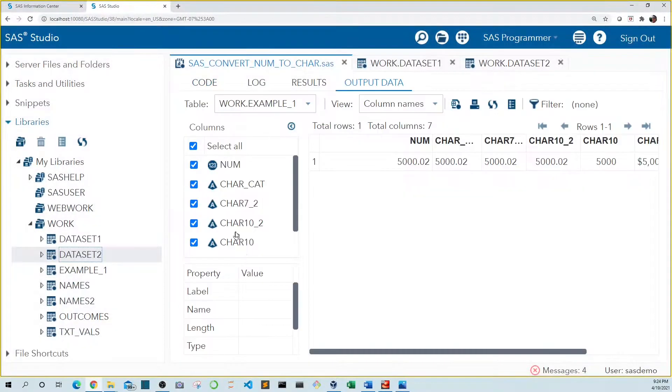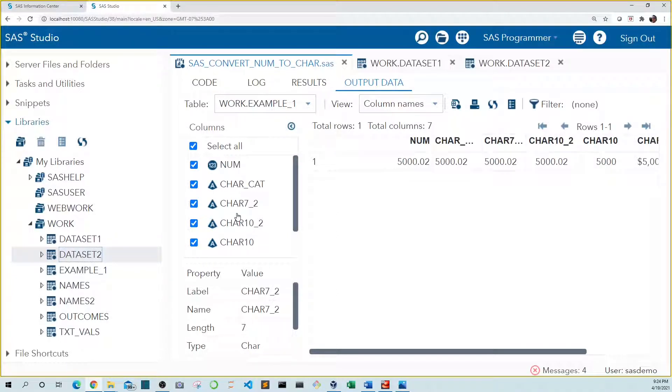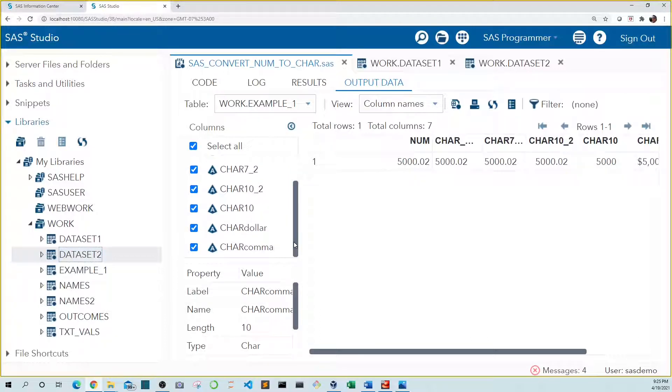We see that num is of numeric type. The rest are all character. The length of car7-2 is 7 characters. The car10 variables and the dollar and comma variables are of length 10, meaning they have 10 characters.